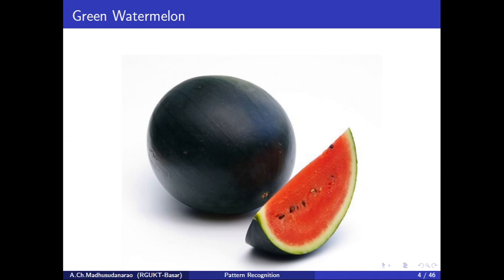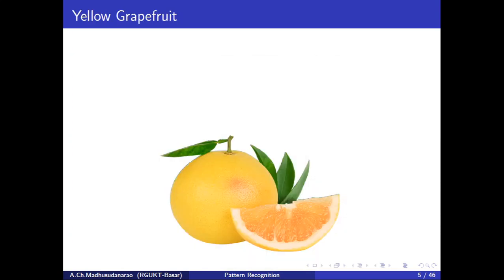For example, this green-colored watermelon can be classified by its properties: it is a fruit, it is very big, and the color is green. This is a yellow grapefruit — not a lemon. The difference between lemon and grapefruit is size. Both can be yellow, but grapefruit is medium size while lemon is very small.